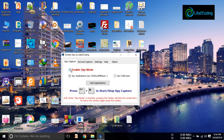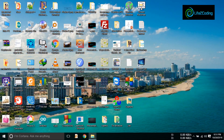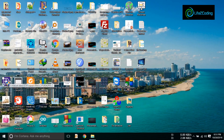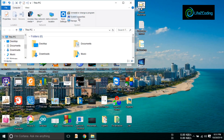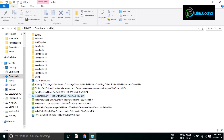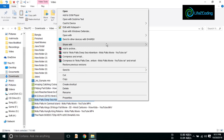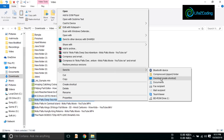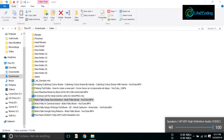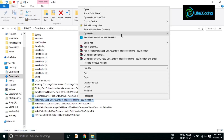Now I'm going to activate spy mode with Ctrl+H. You can see that there is nothing visible in the software — it looks like nothing is running, but it is running silently. The person using the computer could never understand that something is running.